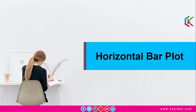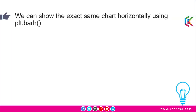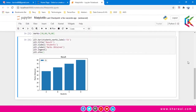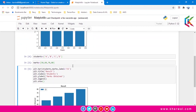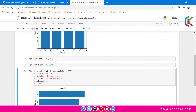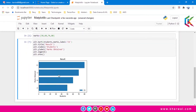Moving forward, the next topic is horizontal bar plot. We can show the exact same chart horizontally using plt.barh(). Let me open up the Jupyter notebook. We are going to create this bar chart horizontally using barh() instead of bar(). If I run this script we will get this bar chart like this.